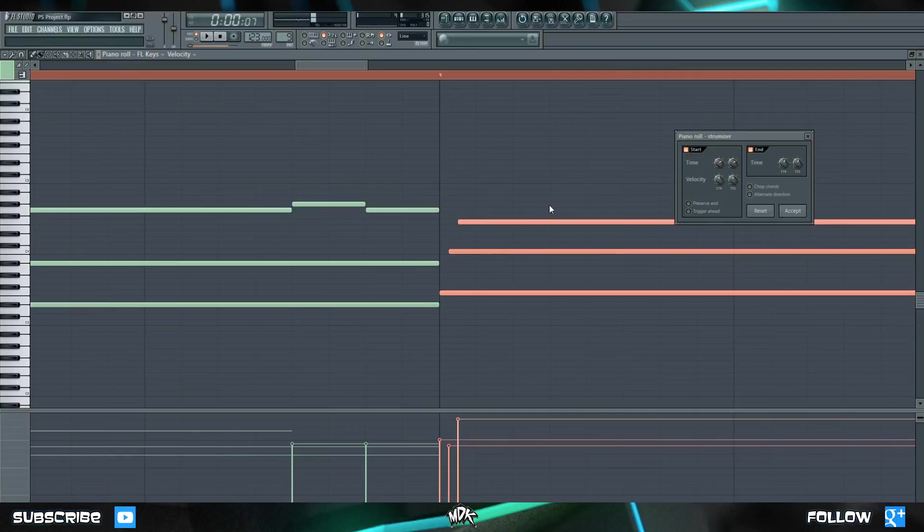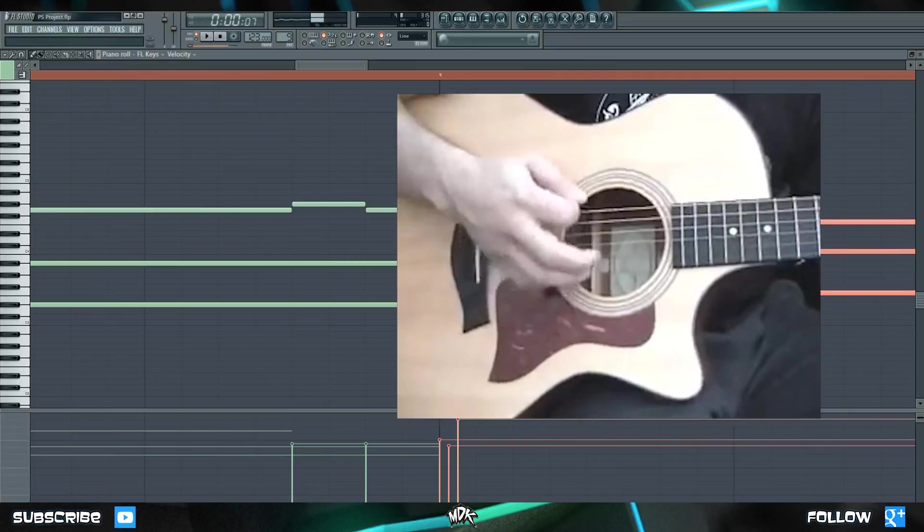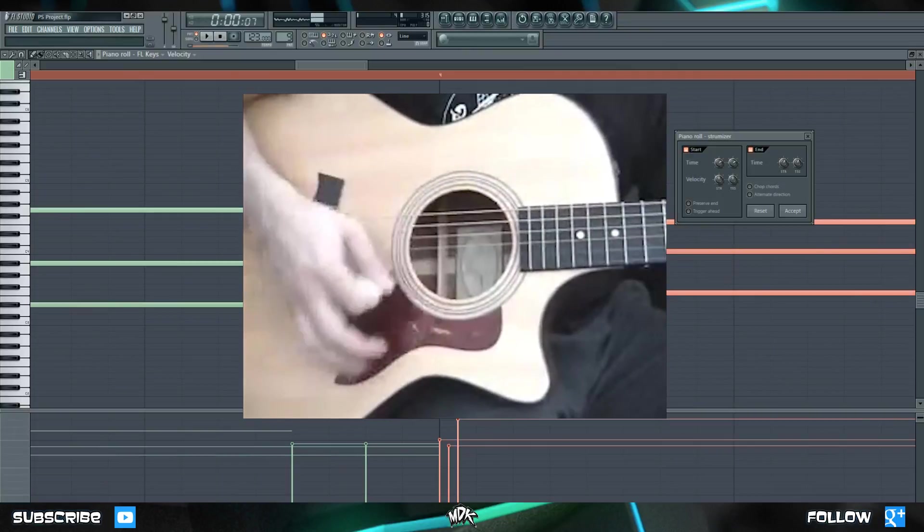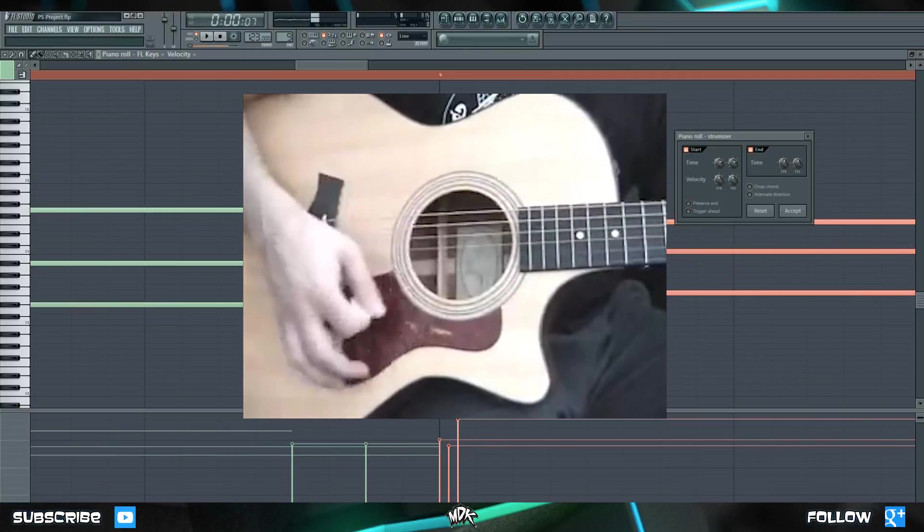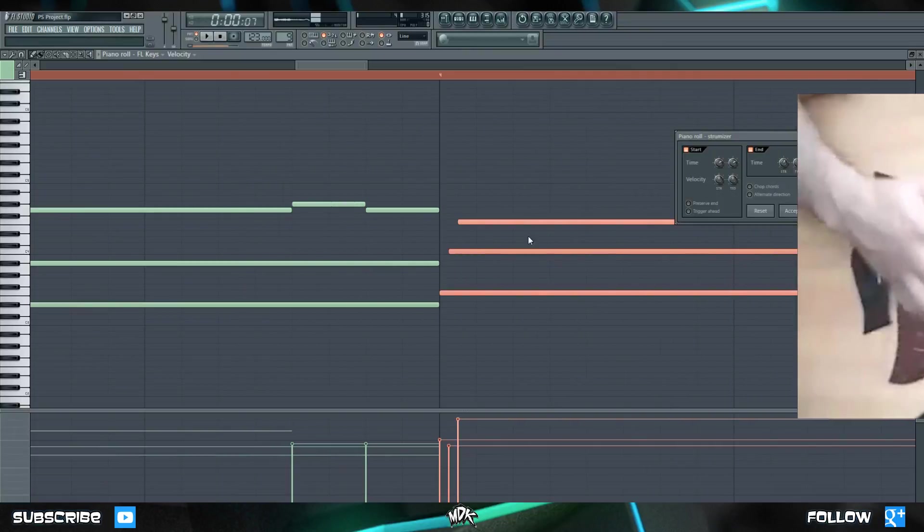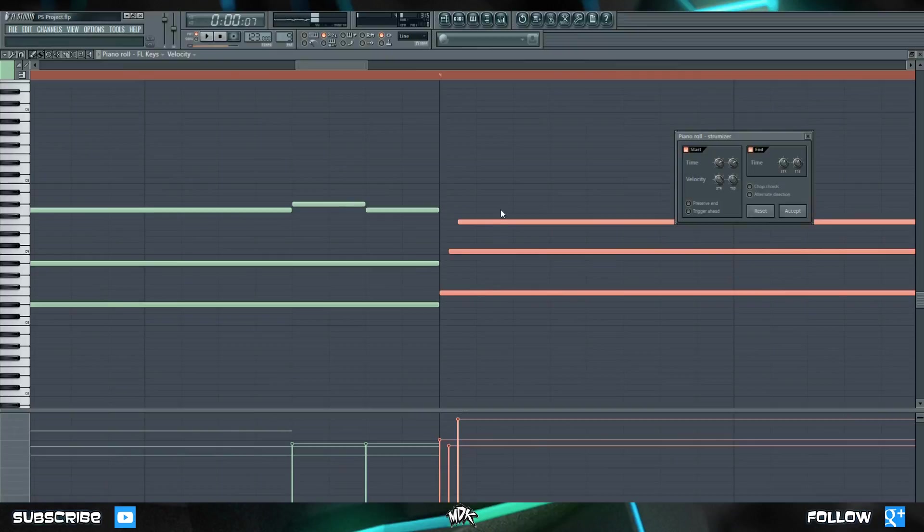What this tool does, is it tries to emulate how a guitar would actually play in real life. Picture if you were playing a guitar, and you strummed a single chord. Your pick would first hit the bottom string, then the fifth string, and then the fourth, and so on and so forth. So that's exactly what's happening here. You'll notice first the bottom note plays, then the middle note, and then finally the top note. We can play with these knobs right here to further adjust the timing of these notes.